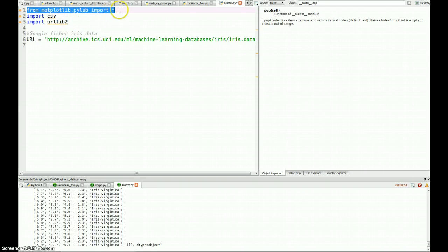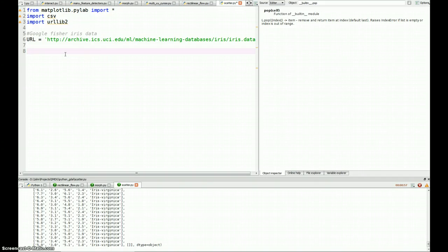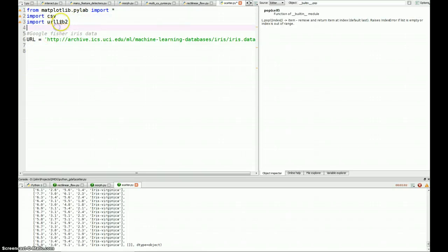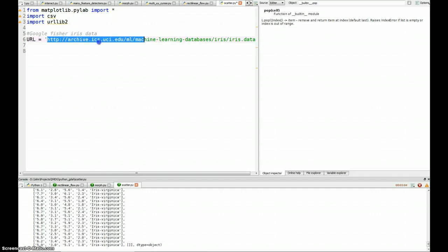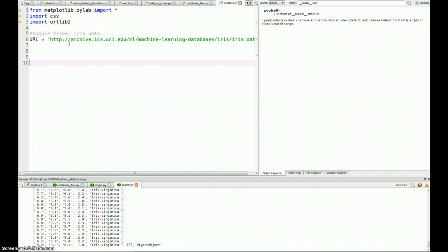I'm importing everything from PyLab, which makes it really easy for me to create a figure. I don't need to use a prefix. It just shows up with auto-complete. I'm importing CSV because the data is comma-separated values. I'm importing urllib2 so that I can open up this big long URL. All I have to do to find it is Google Fisher Iris data and copy and paste the URL there.